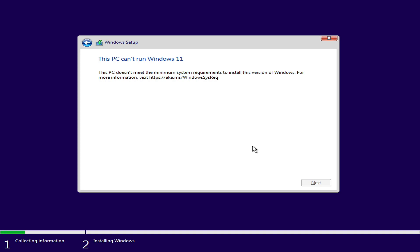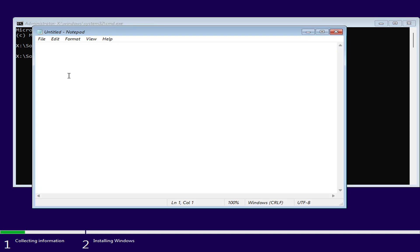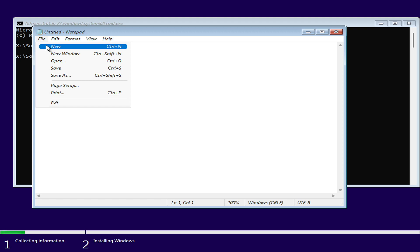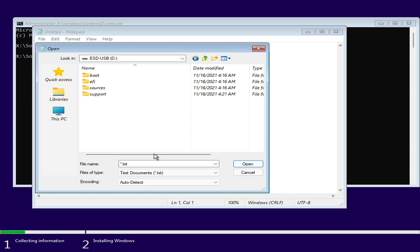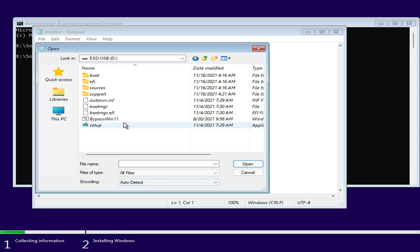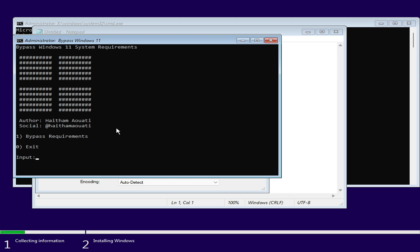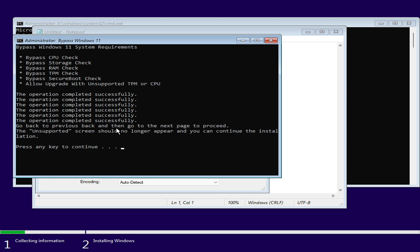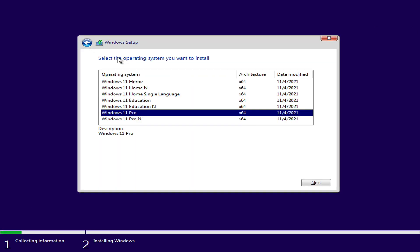After getting to this screen, press Shift plus F10 on your keyboard to open Command Prompt. In the Command Prompt window, type Notepad. After Notepad is opened, click on File, then click on Open. Click on This PC and browse to the USB. Select All Files from the File Types drop-down list, then right-click on Bypass Batch and click Run as Administrator. After the new prompt window opens, press 1 and press Enter. After the operation is completed, press any key, then close all windows, click on the back button, and proceed with installing Windows 11.